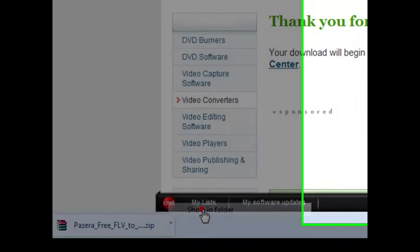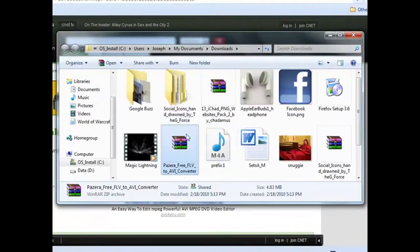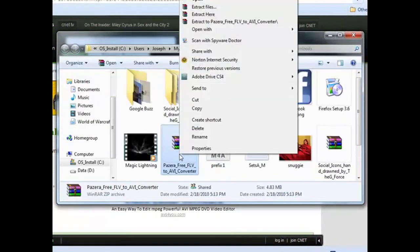Showing folder. And I'm just going to extract files.